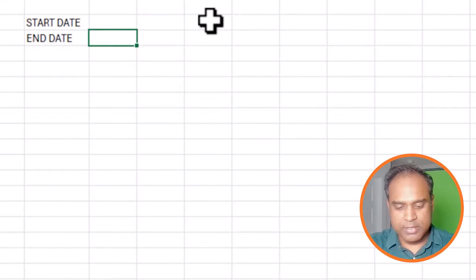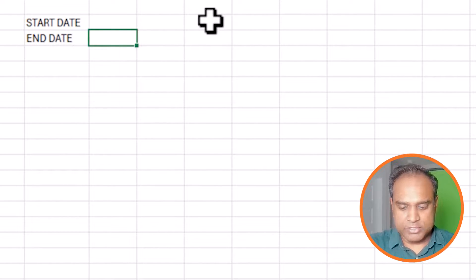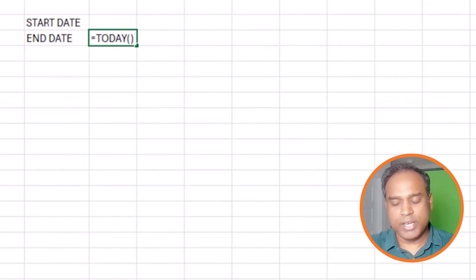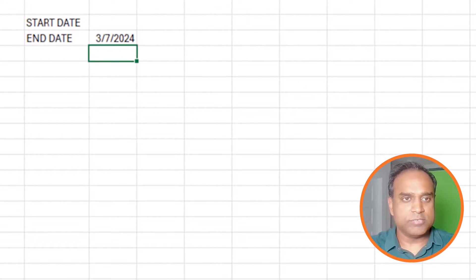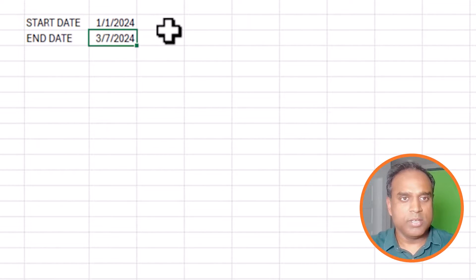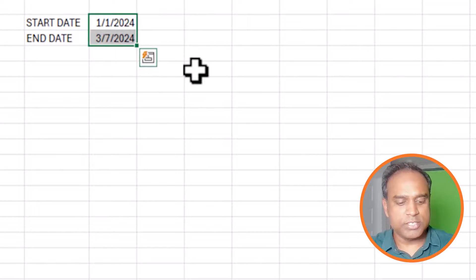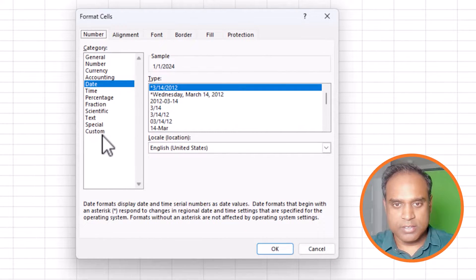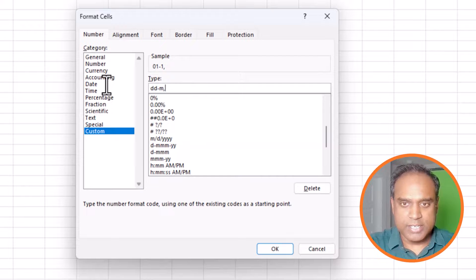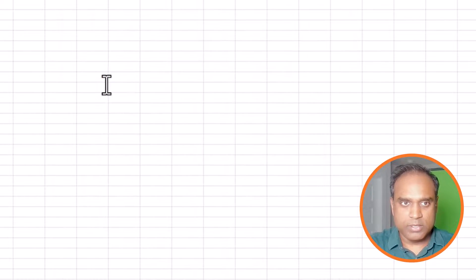I'll start with the end date and make it today, since I want to pull all history until today. For the start date I'll put 1/1/2024. I'll then change the date format to something readable — MMM YYYY — there we go.